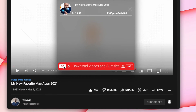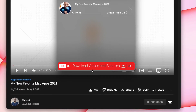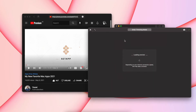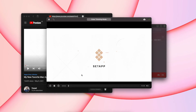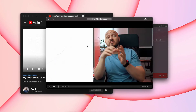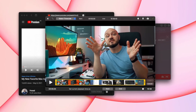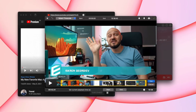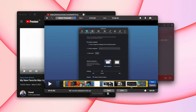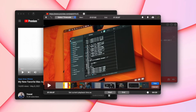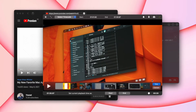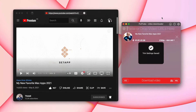PullTube can also download subtitles, grabbing them in a separate file. If you're planning to transcribe or translate a video, this feature comes as a huge time saver. Another great perk is the built-in trimmer. When I download content, I often wish to refer to just a small section of it. Using PullTube's built-in trimmer, I can save a specific part of the video that I'm downloading, or just the audio file.